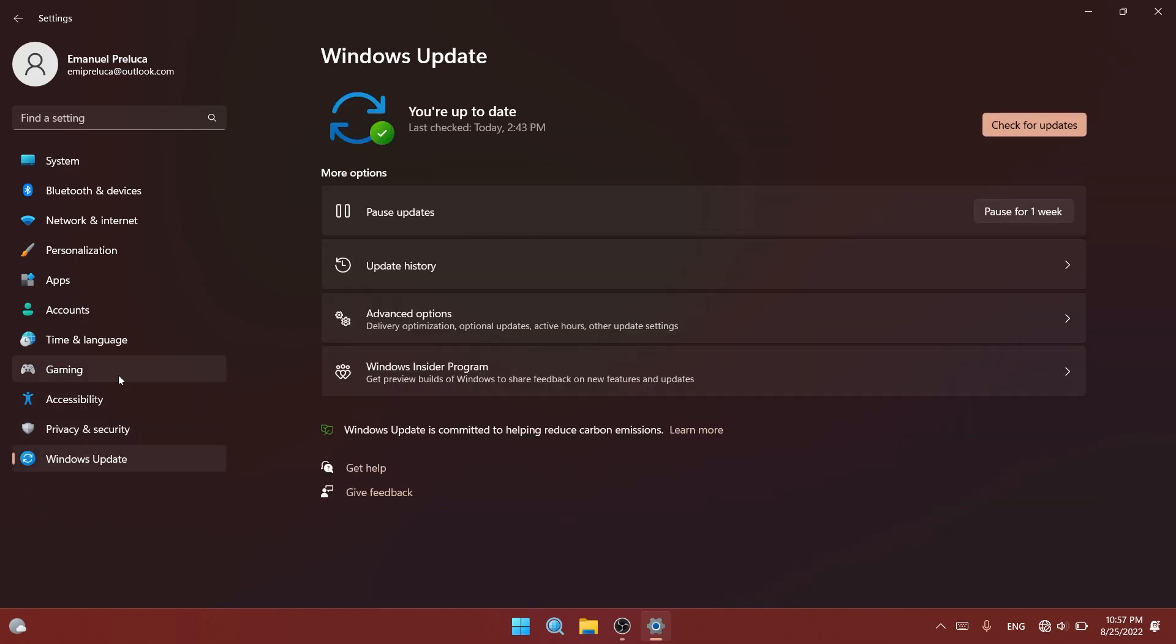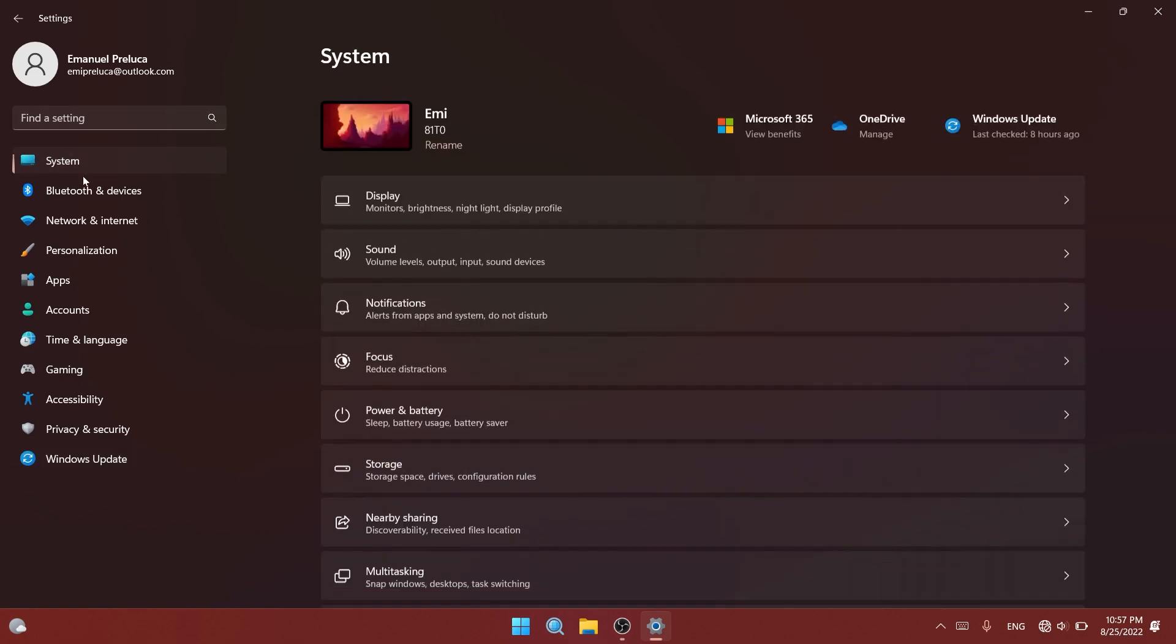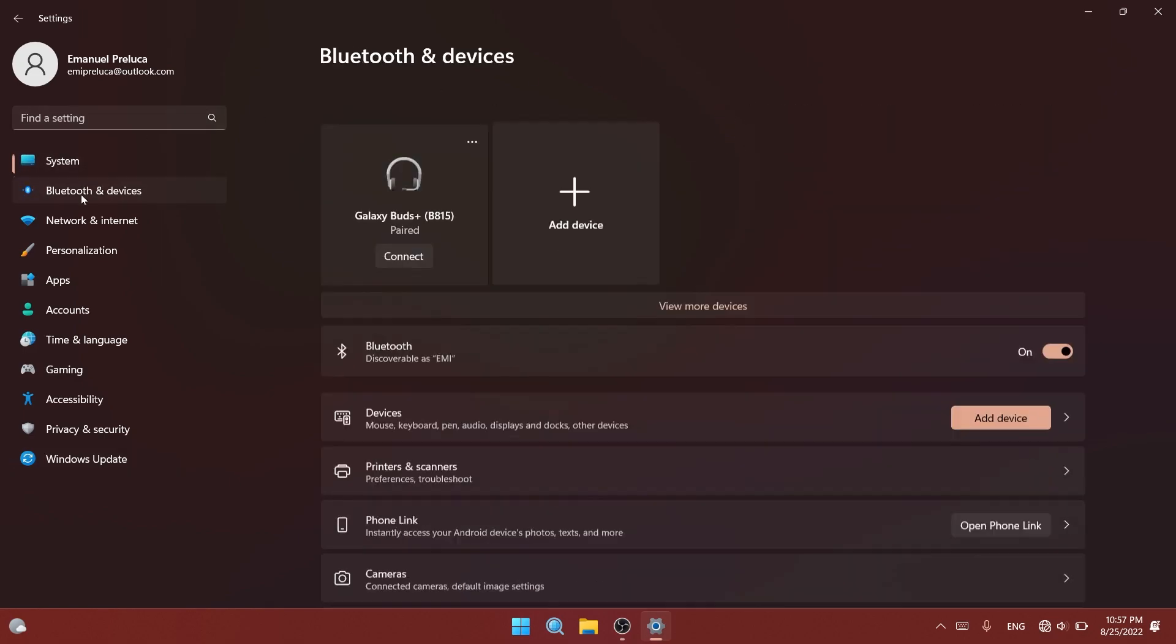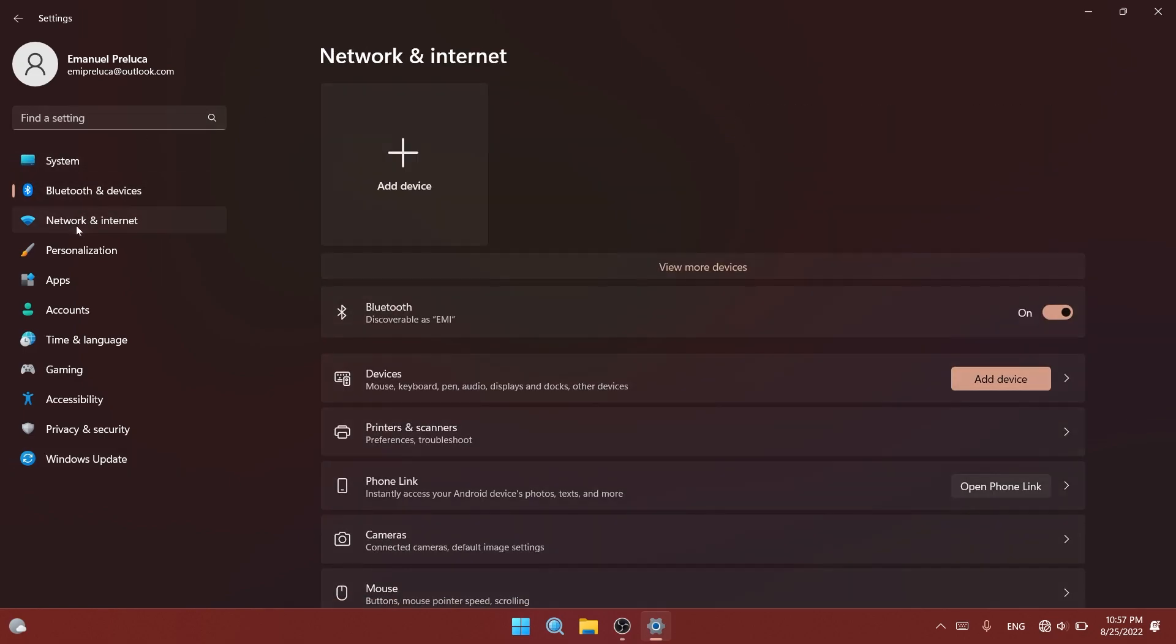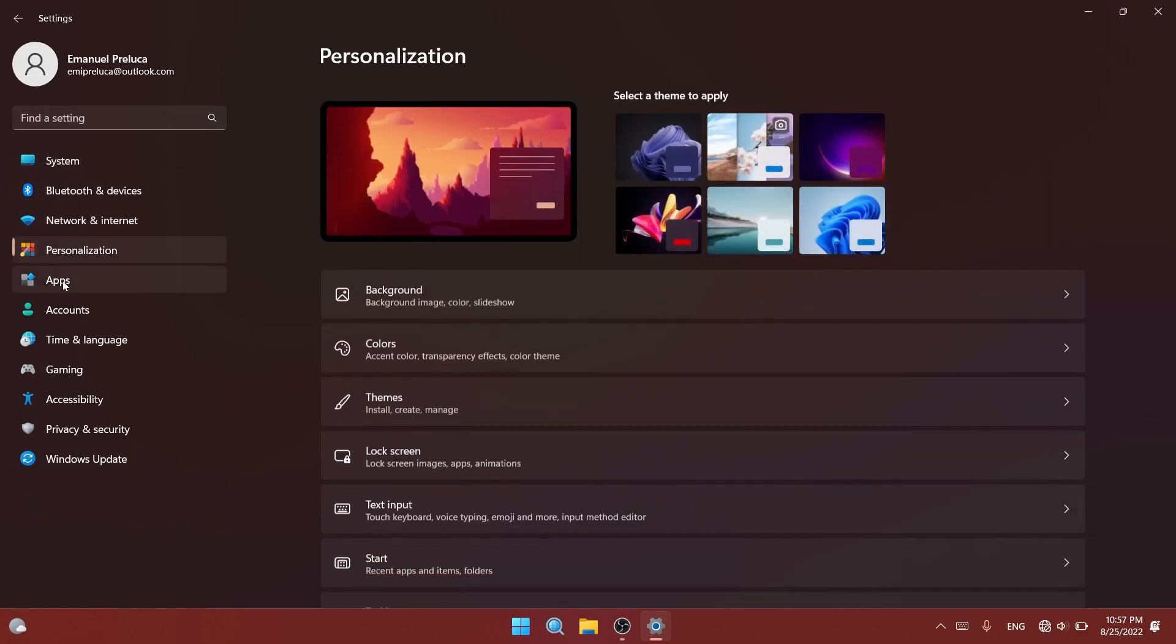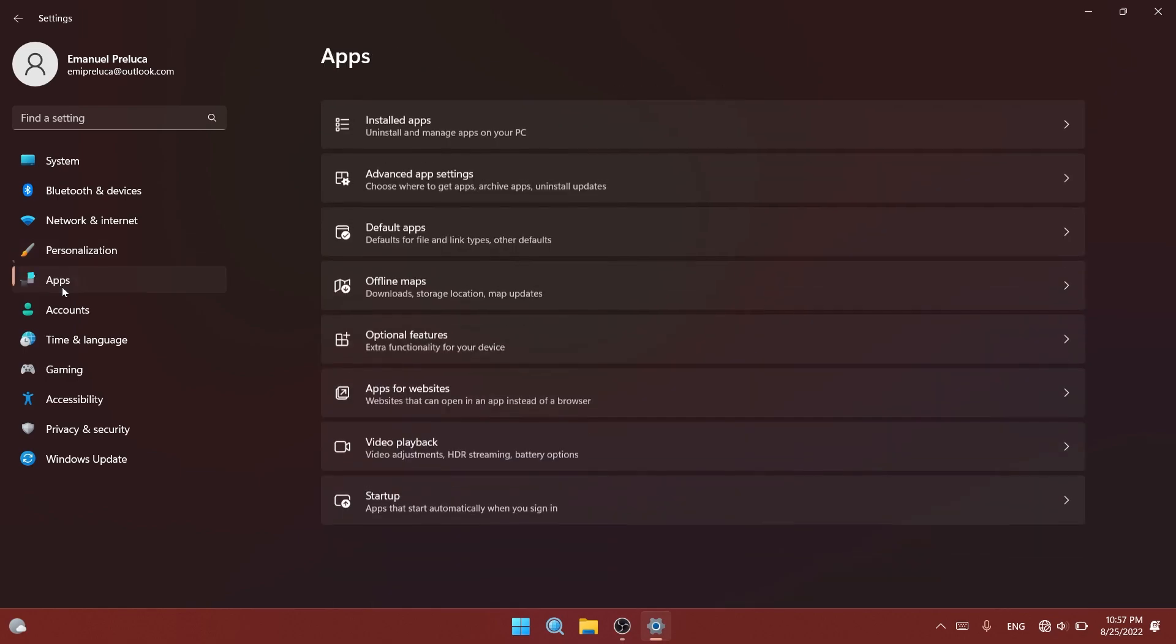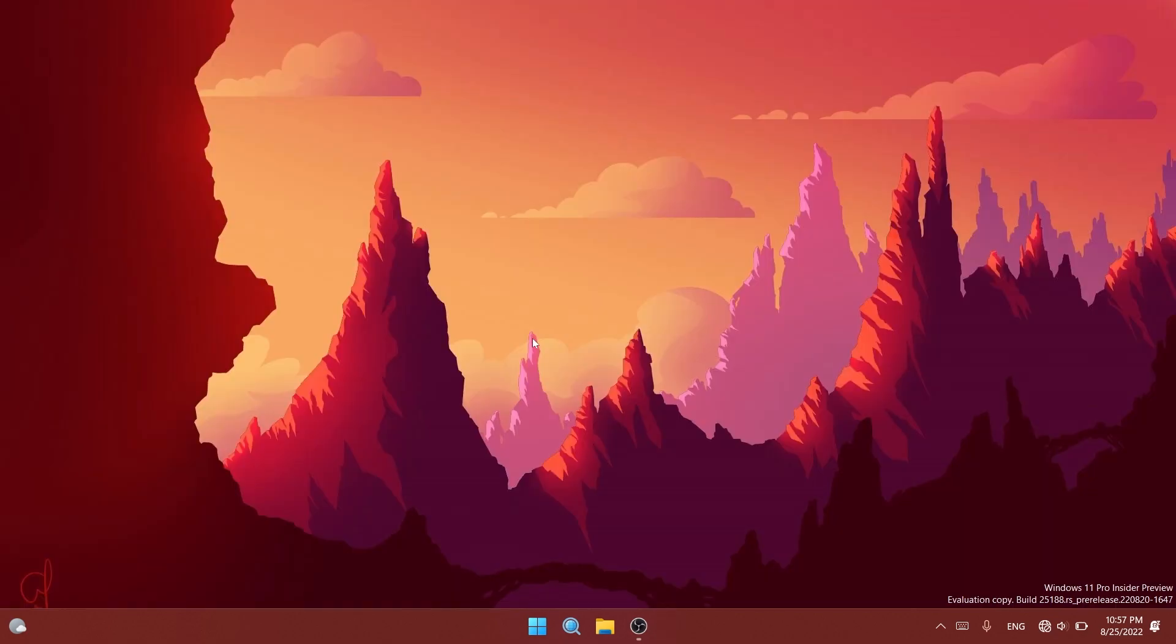This is good news because Microsoft is working on implementing more interesting new features in Windows 11 and polishing the system even more. If you want to receive these changes, check out the article below in the description where you'll also find the download link for ViveTool.